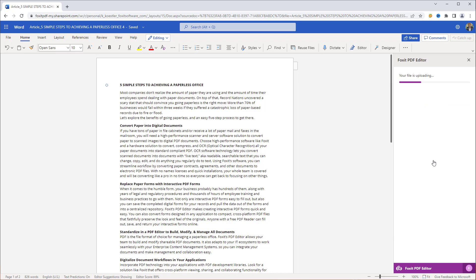The file gets uploaded to Foxit PDF Editor right within Office 365, meaning you don't have to leave the application. When the conversion process is complete, we can either download the document or save it directly to OneDrive.